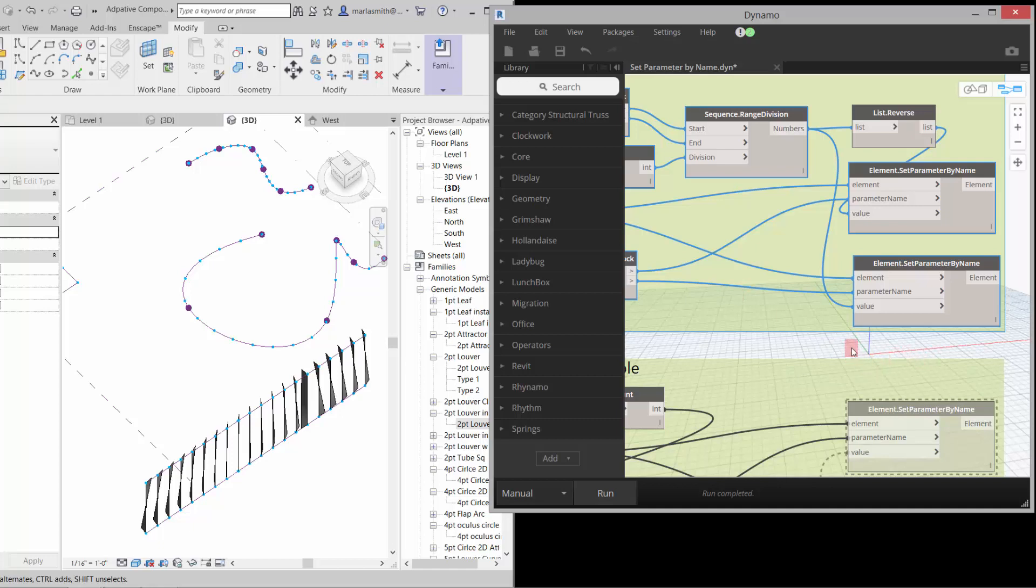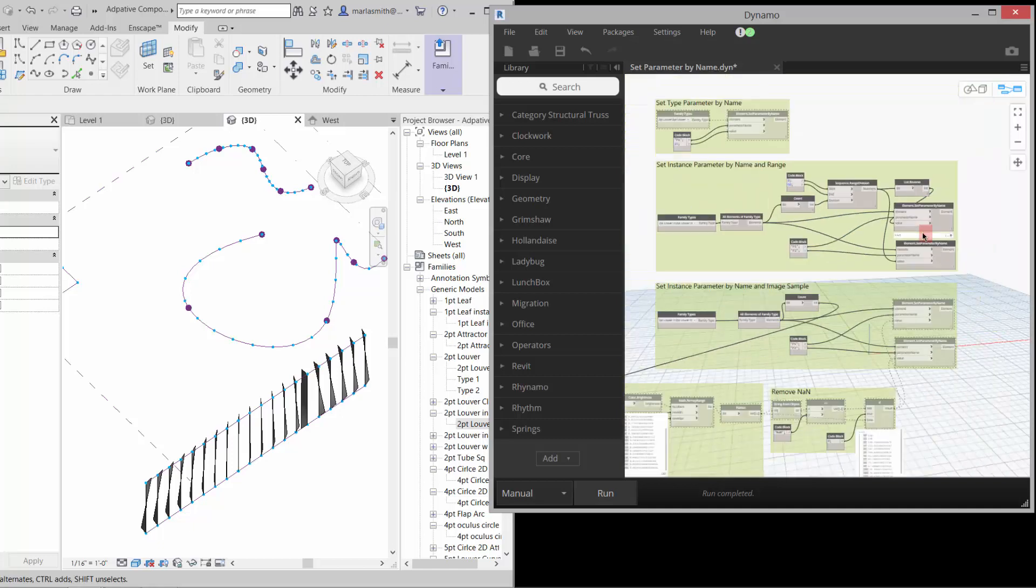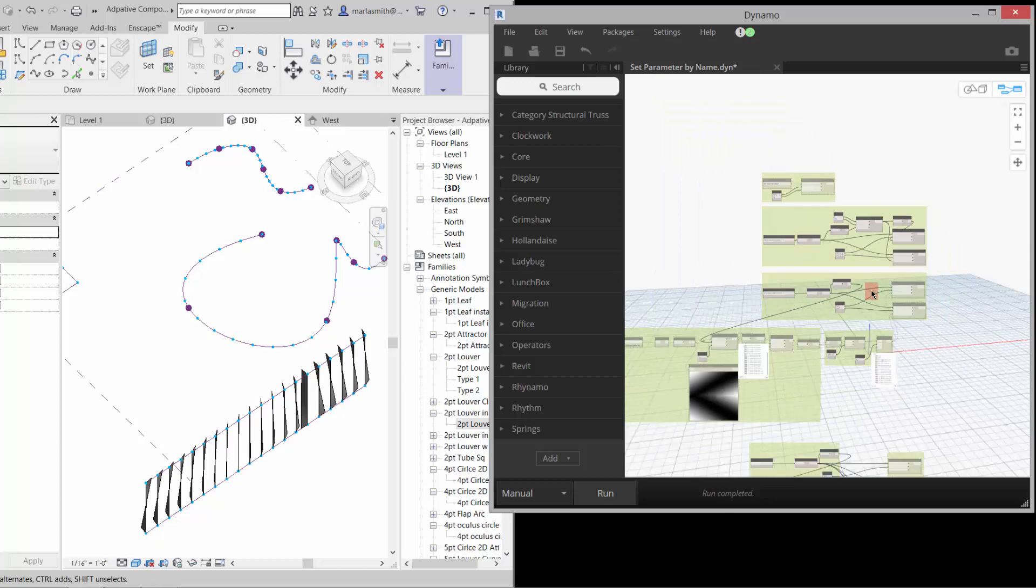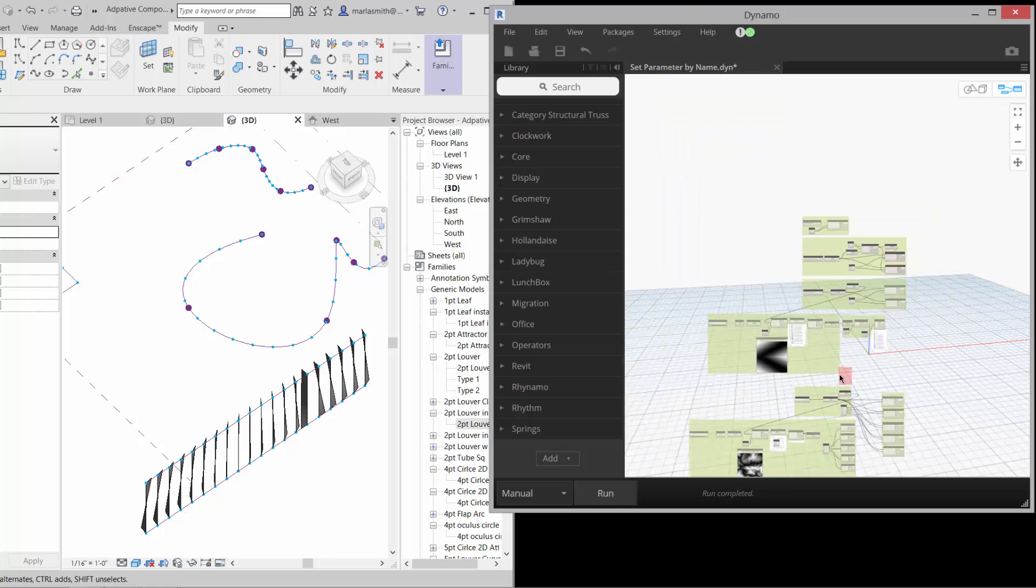So the last one is surface by image. And I'll do that when I get in a second video.